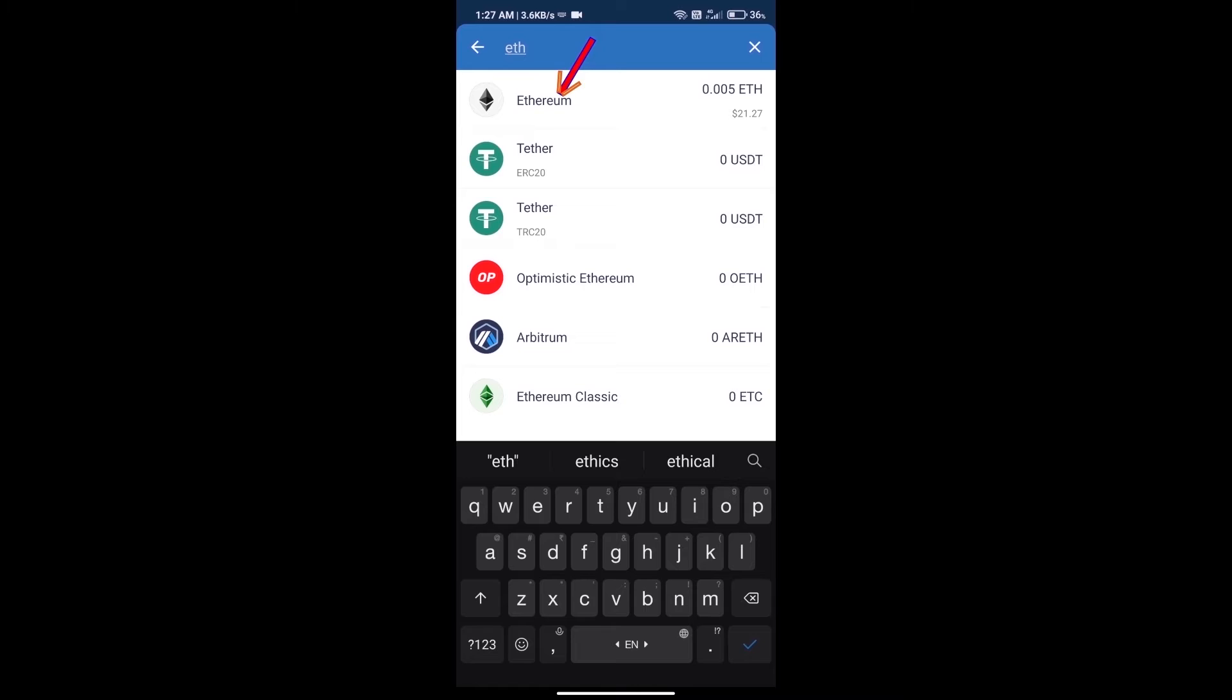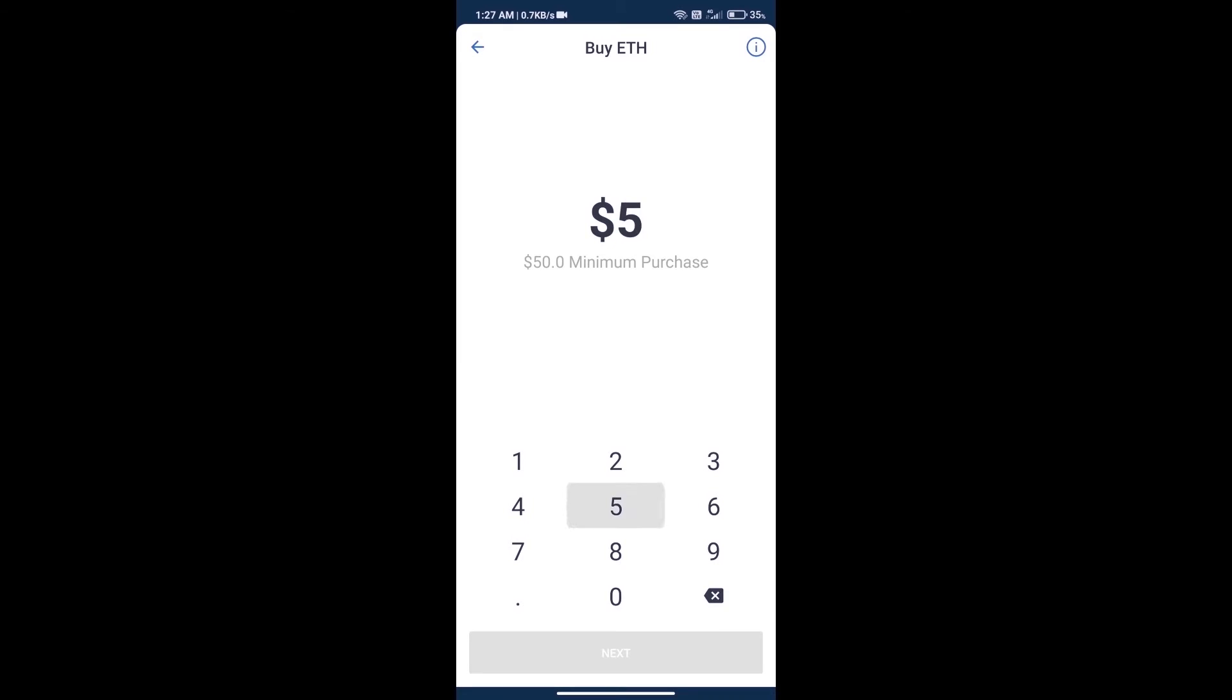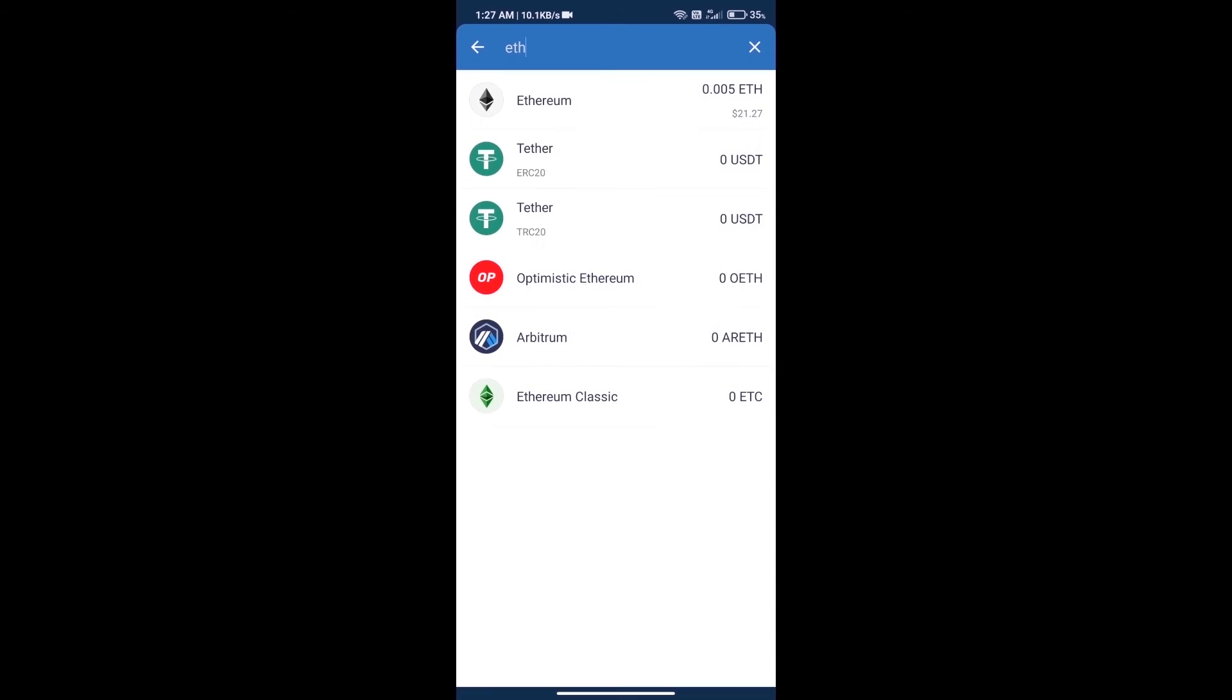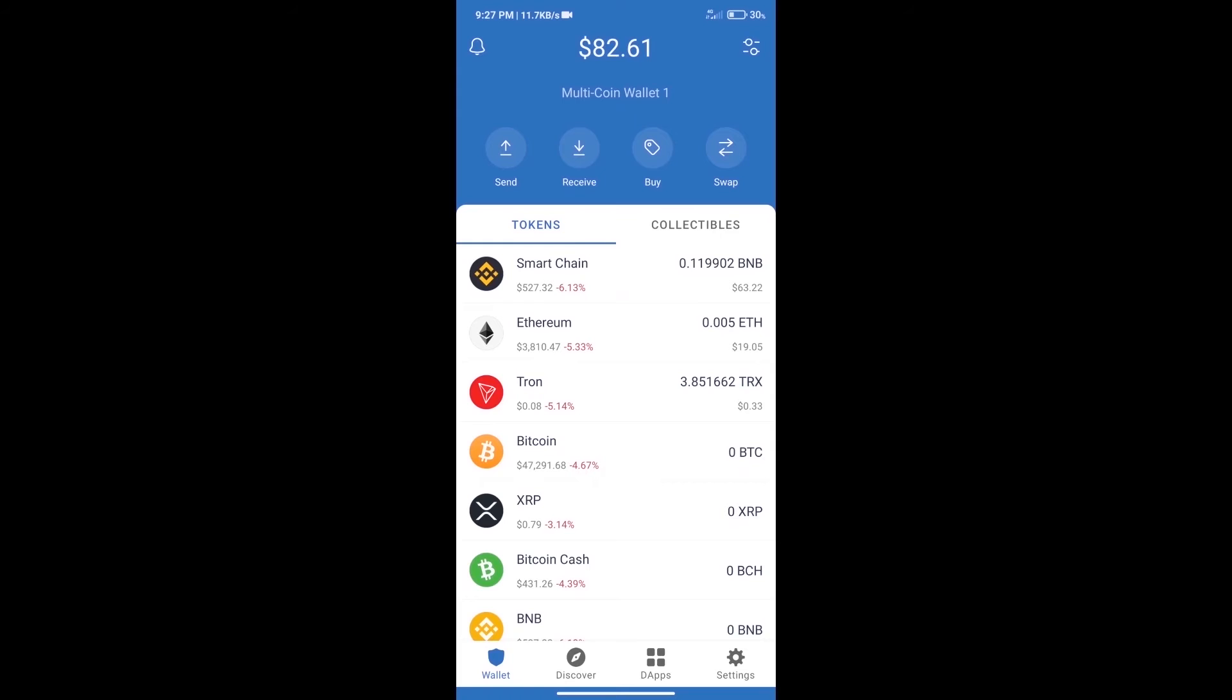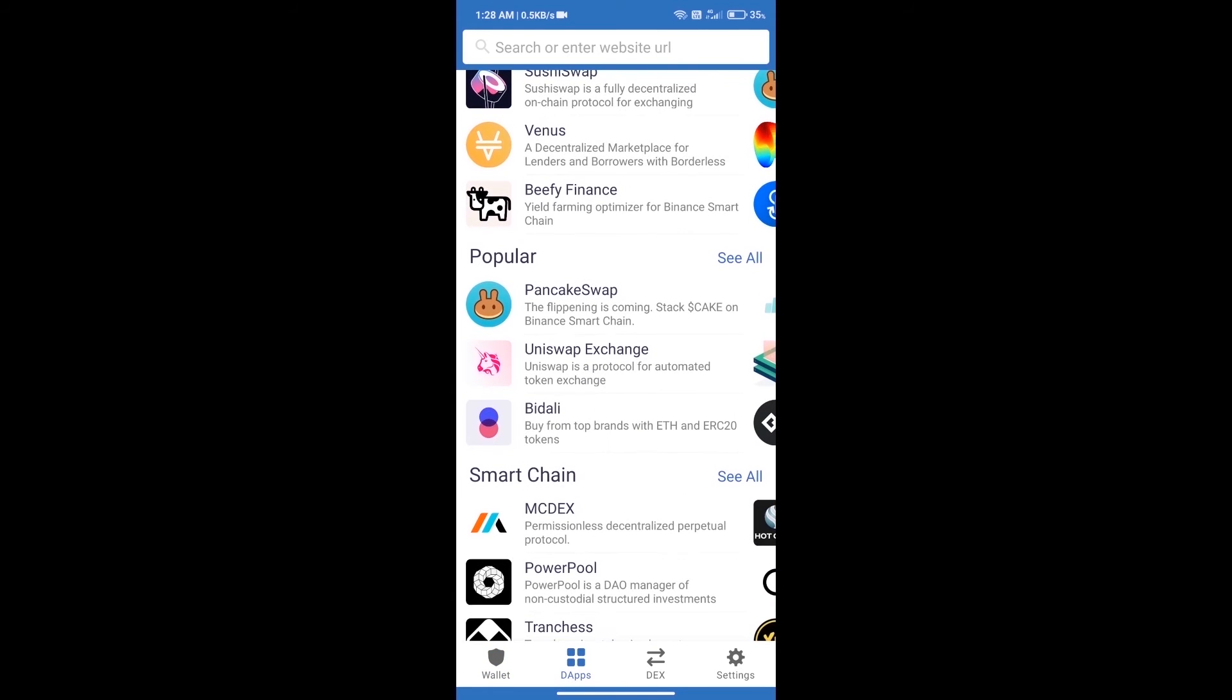Here we can purchase a minimum of 50 ETH using MoonPay. After purchasing ETH, we will open dApps and click on Uniswap exchange.